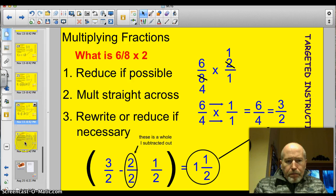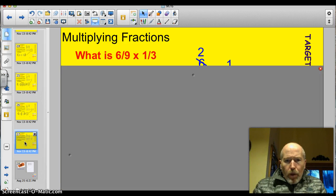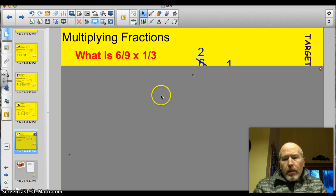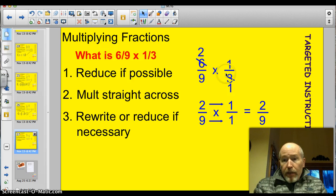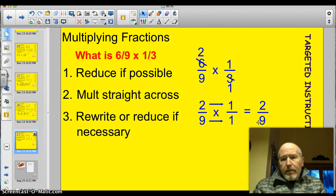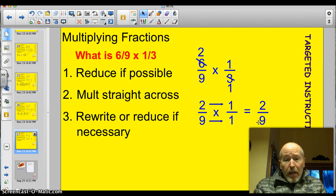Try this one — last problem before the ticket. What is 6 ninths times 1 third? Go ahead and pause. 6 ninths times 1 third. I can divide 6 by 3 — it goes in there 2 times. I can divide 3 by 3 — it goes in there 1 time. Rewriting this, I've got 2 ninths times 1 over 1. 2 times 1 is 2. 9 times 1 is 9. 2 ninths — simplest form, I can't reduce it any further.